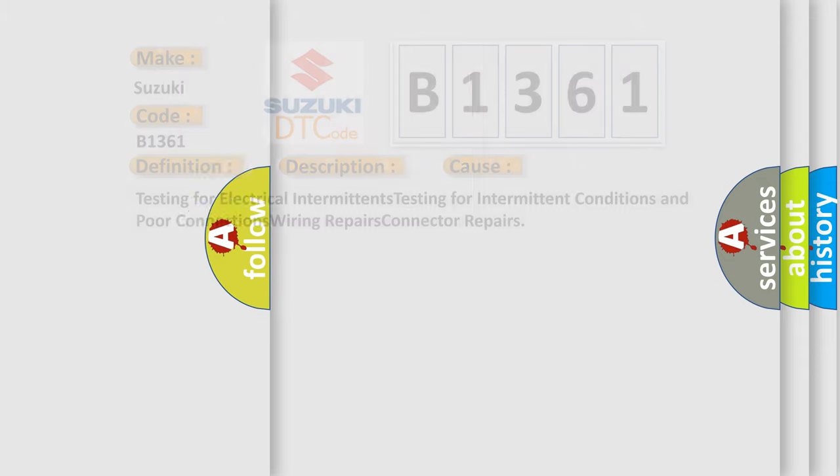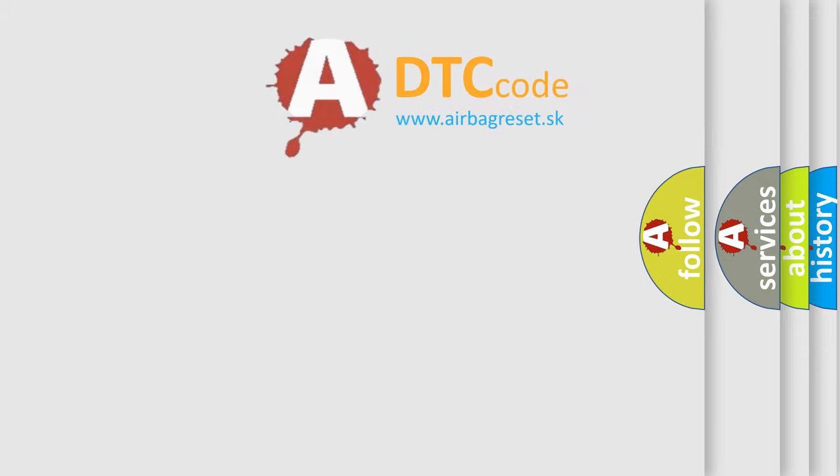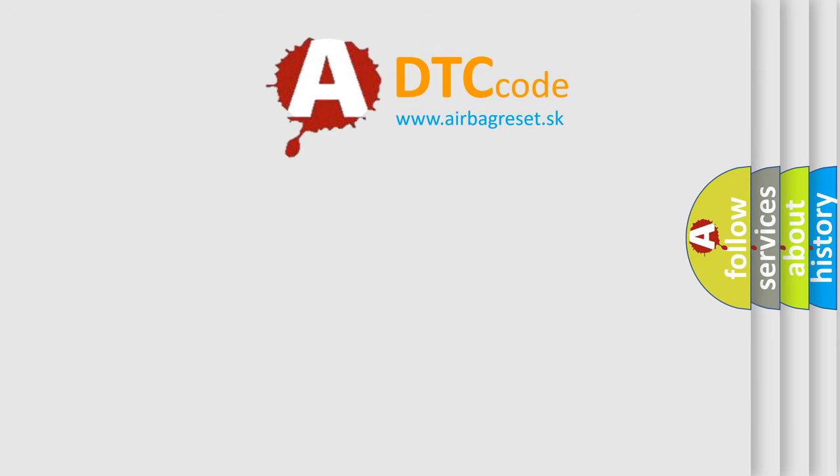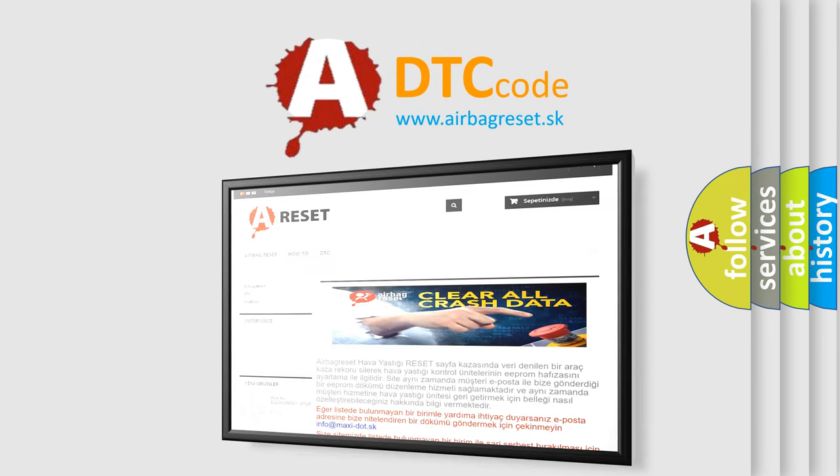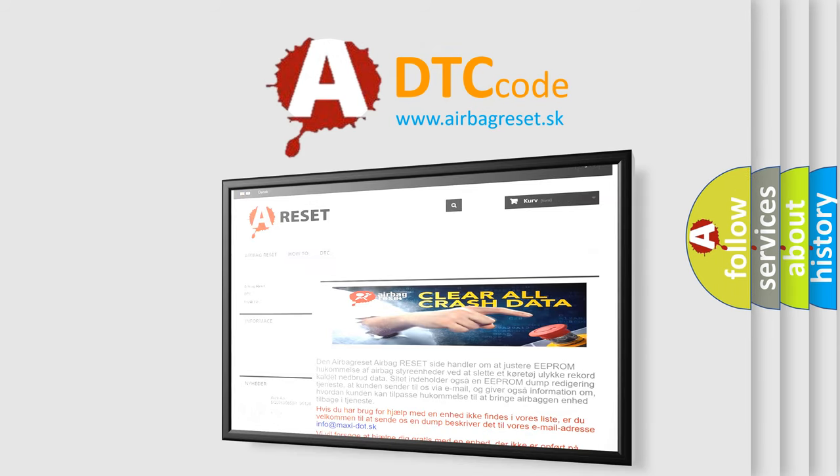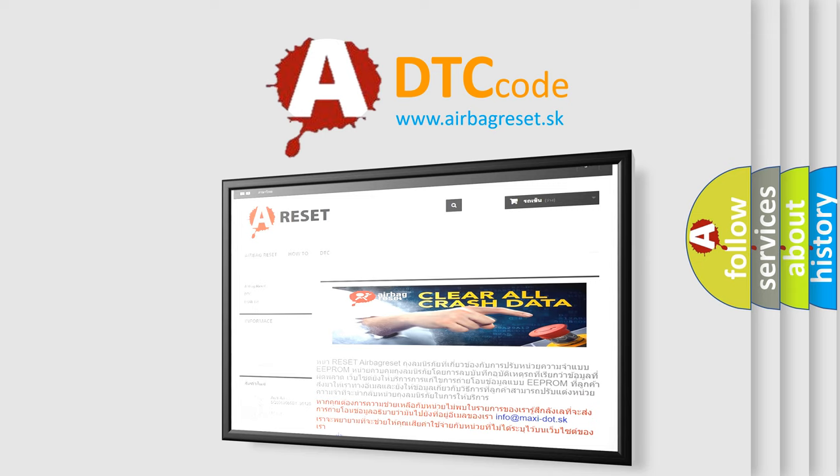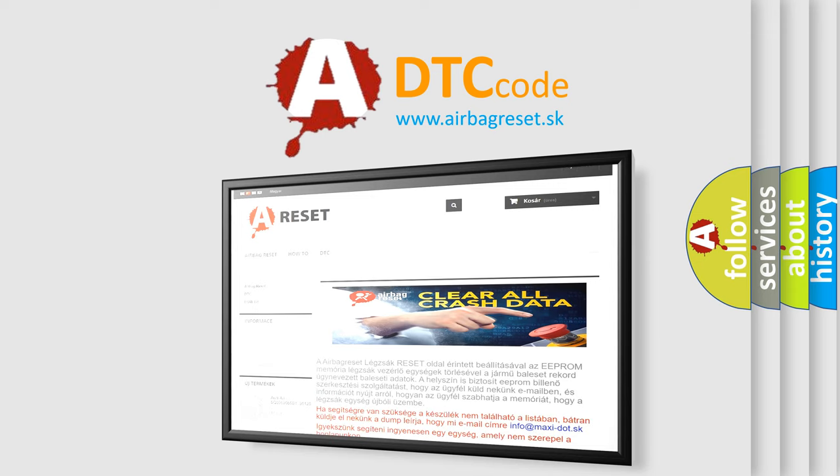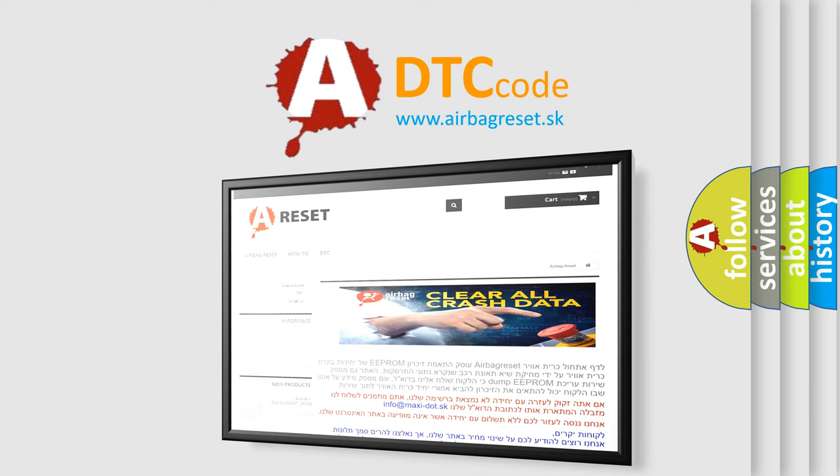The airbag reset website aims to provide information in 52 languages. Thank you for your attention and stay tuned for the next video.